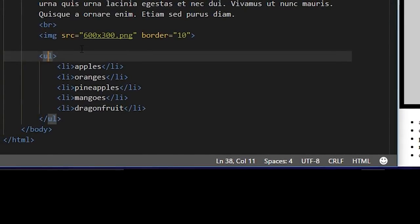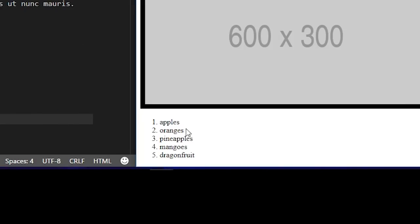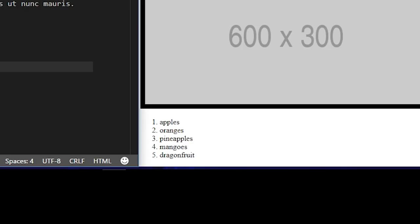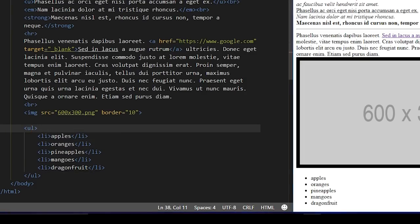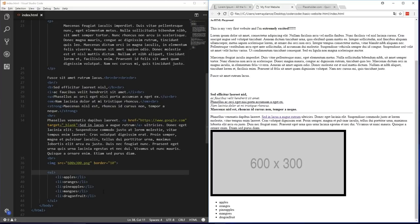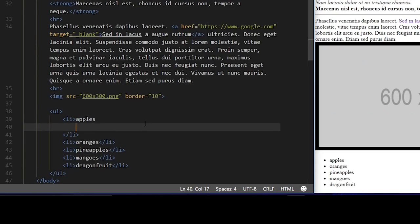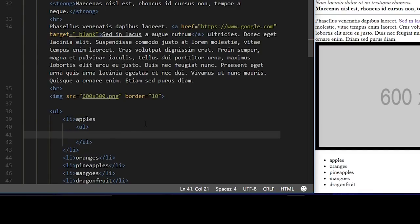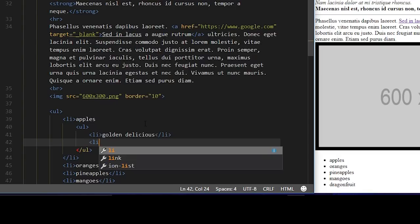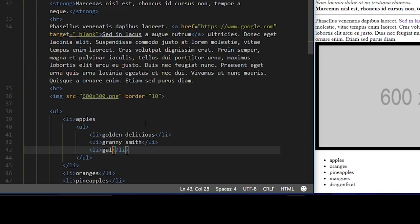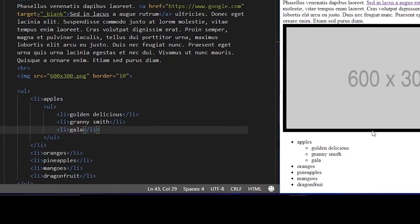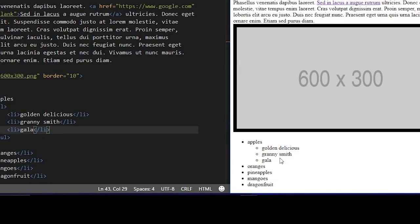If we change the unordered list to an ordered list, the bullets are replaced by numbers — but we'll keep the unordered list. Another thing you can do is nest lists inside one another. Say I want to add different types of apples under apples — we create a new list tag inside the list item with its own list items. Within the apple LI tag, we'll add a new UL tag, then LI tags each with a different type of apple: Golden Delicious, Granny Smith, and Gala. Now under apples, we have a child list indented even more than the original list.